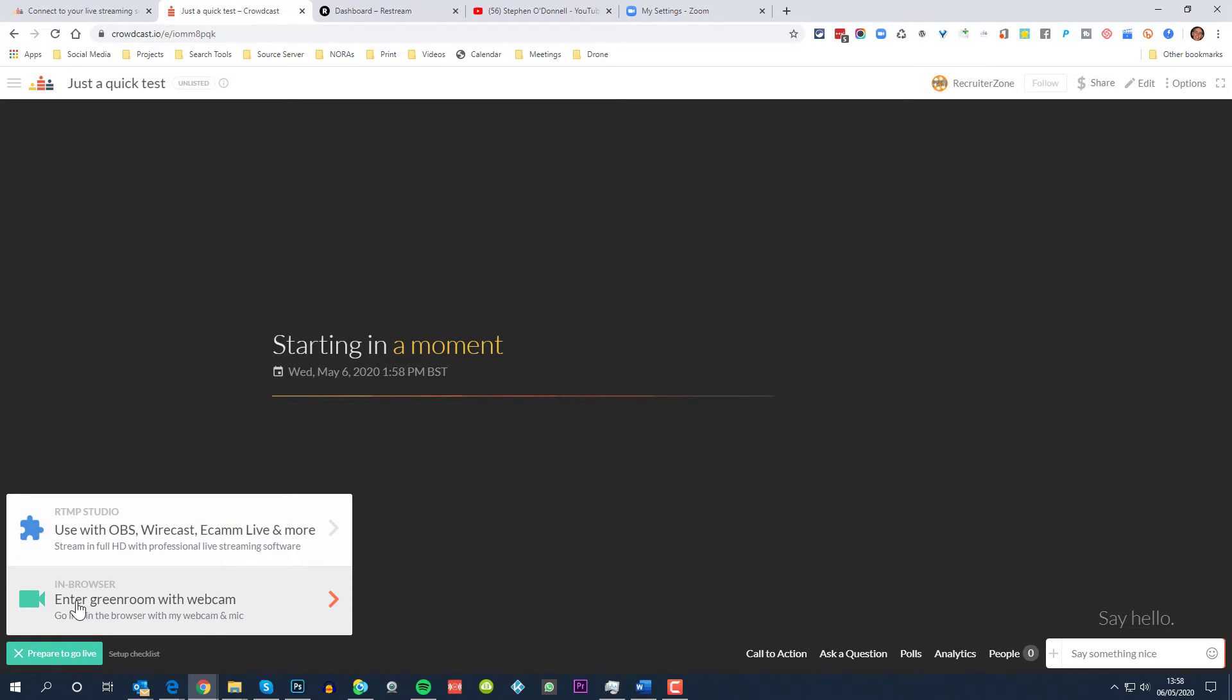When I click on prepare to go live here, I get the option to go into green room with a webcam or to use OBS, Wirecast, Ecamm Live and more, and the more would be Zoom in this case. So what I'm going to do first of all is go to my Zoom account and make sure that the settings are correct.